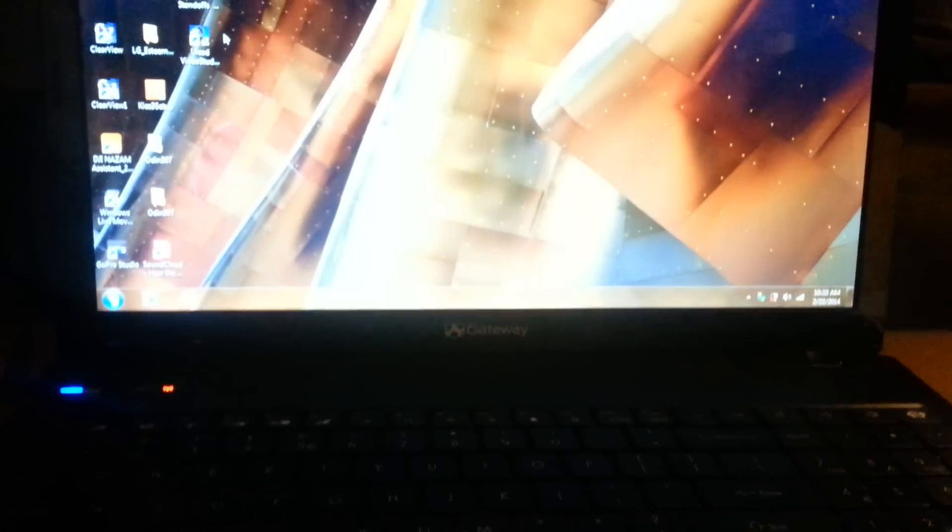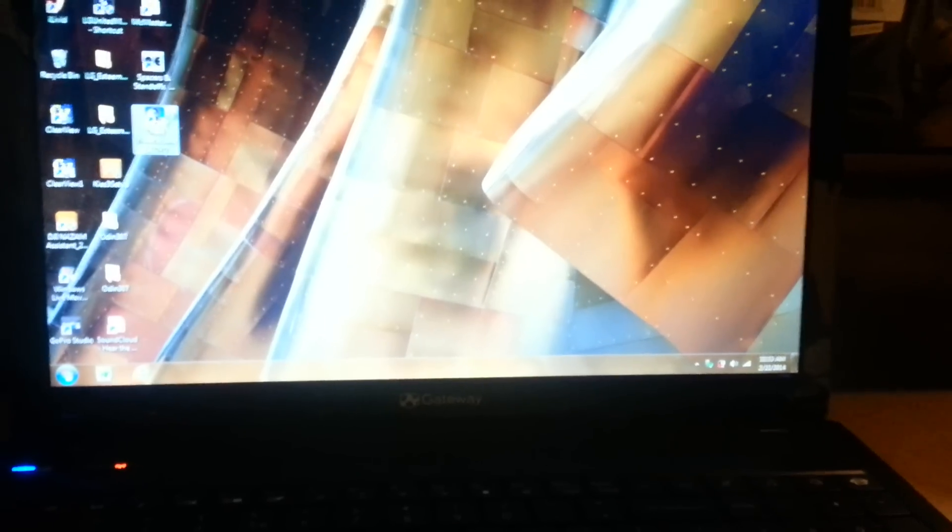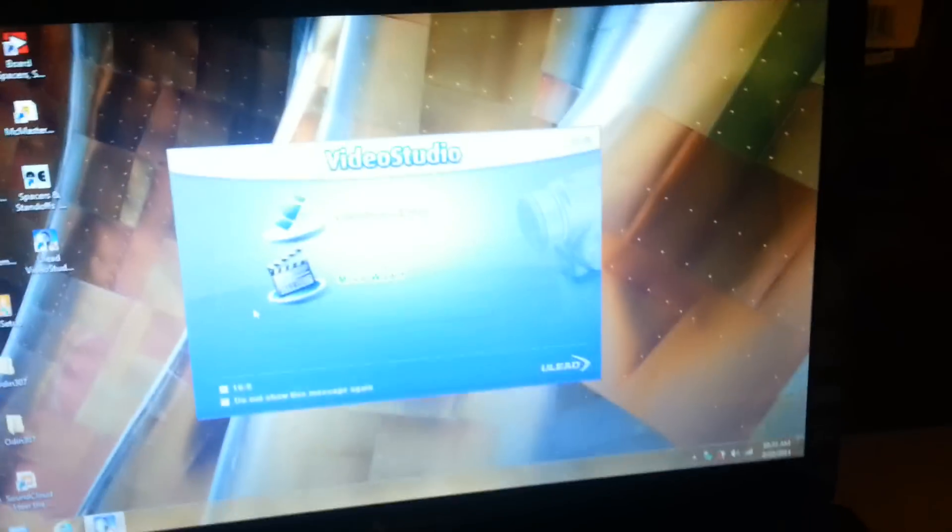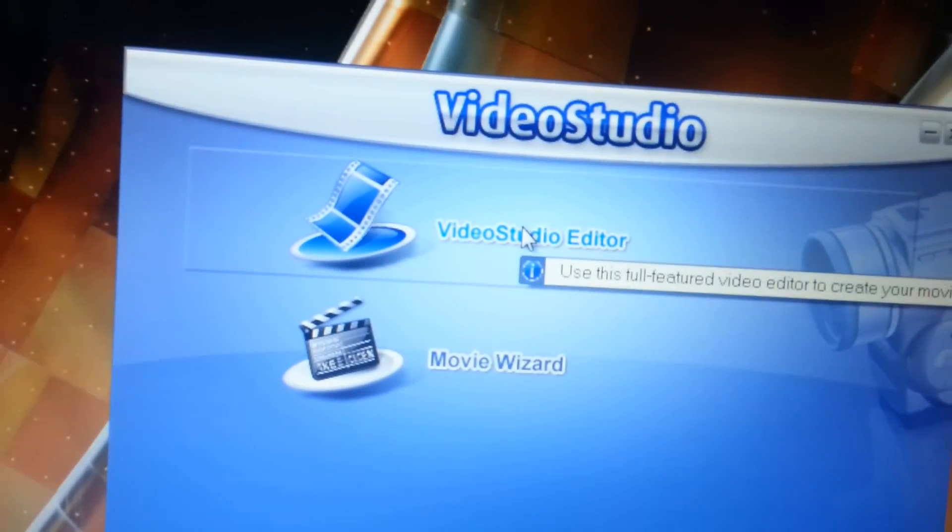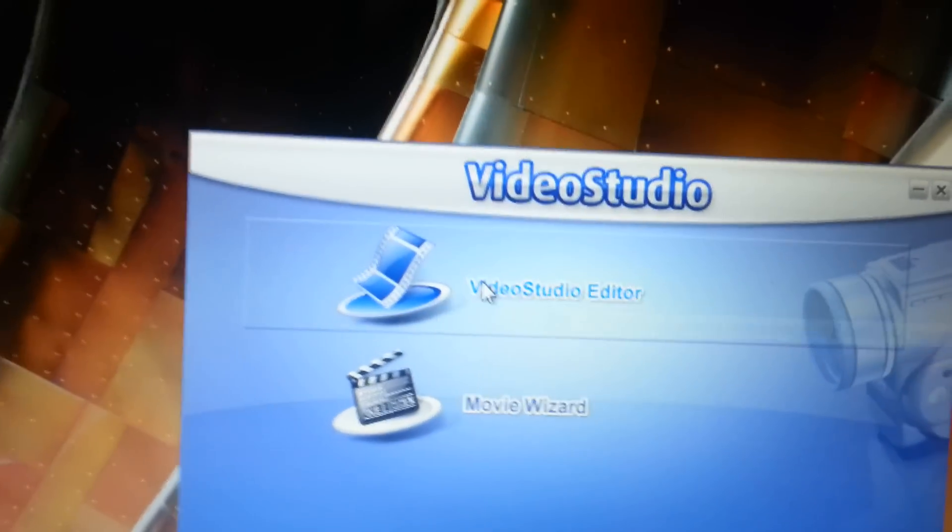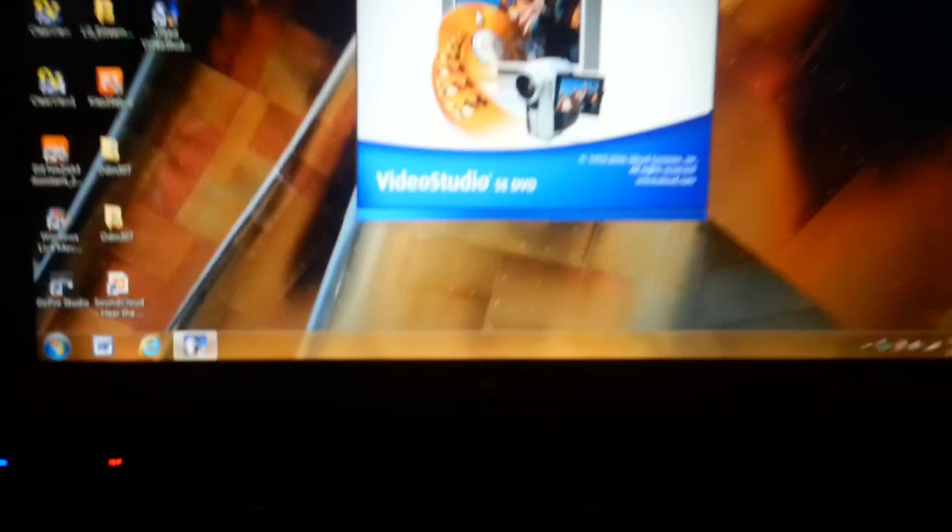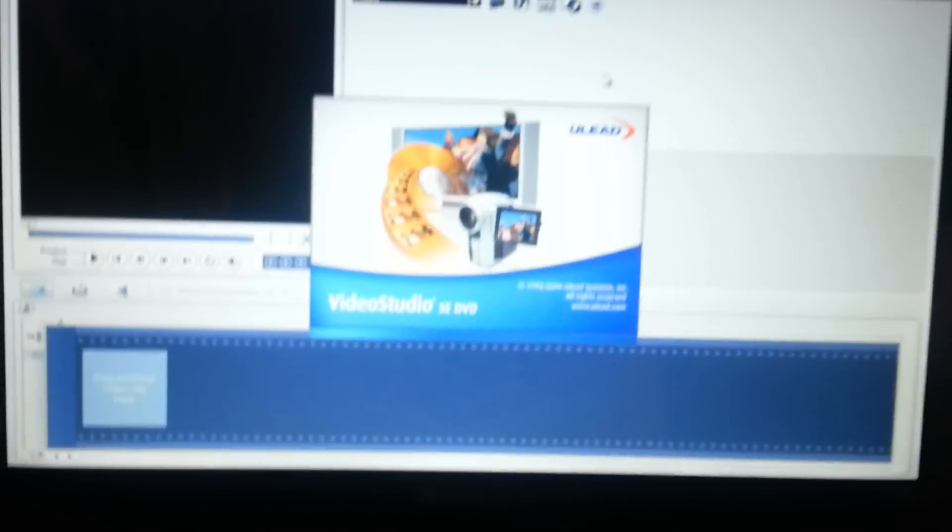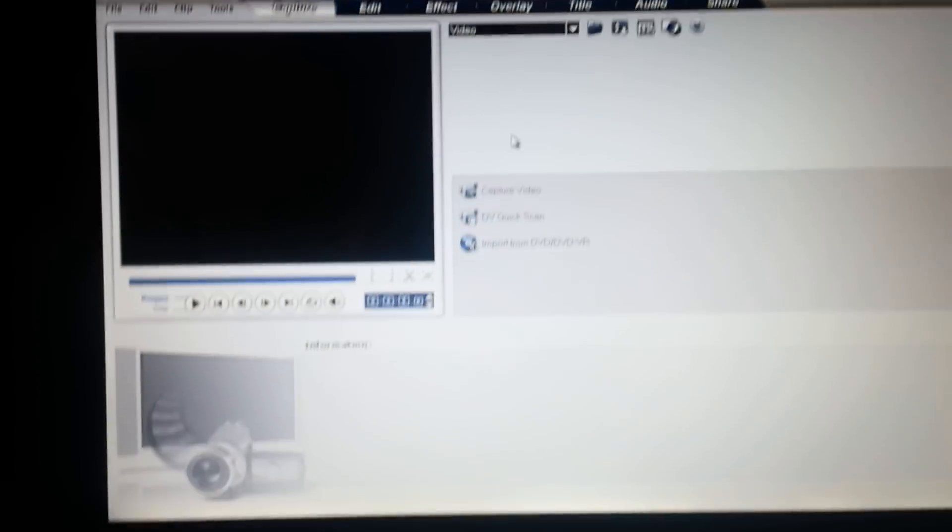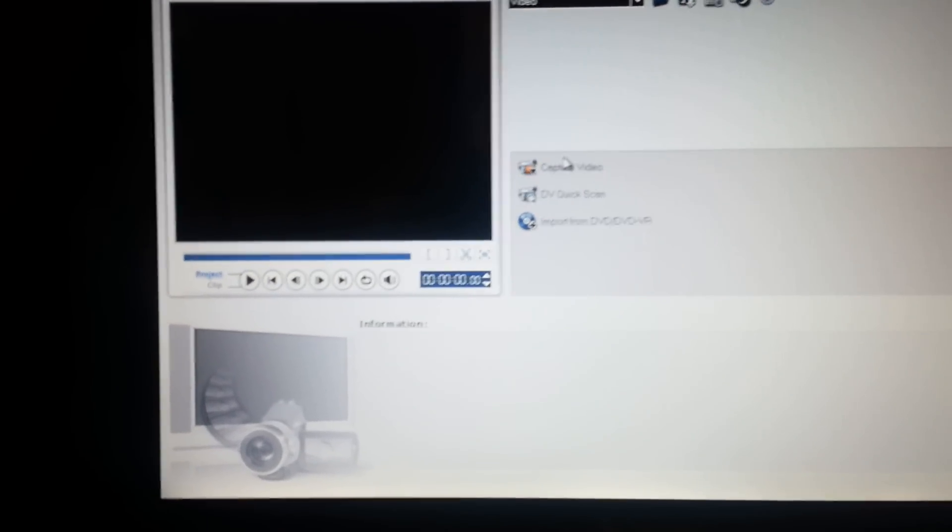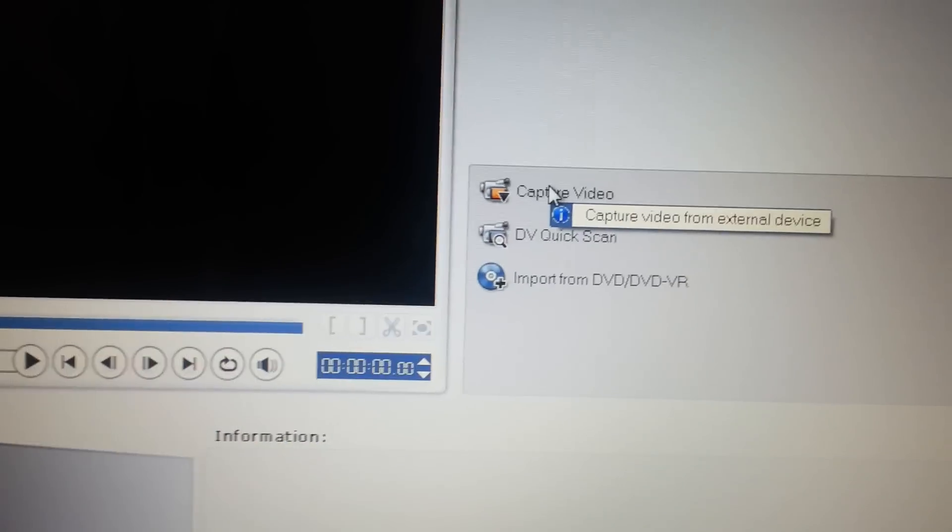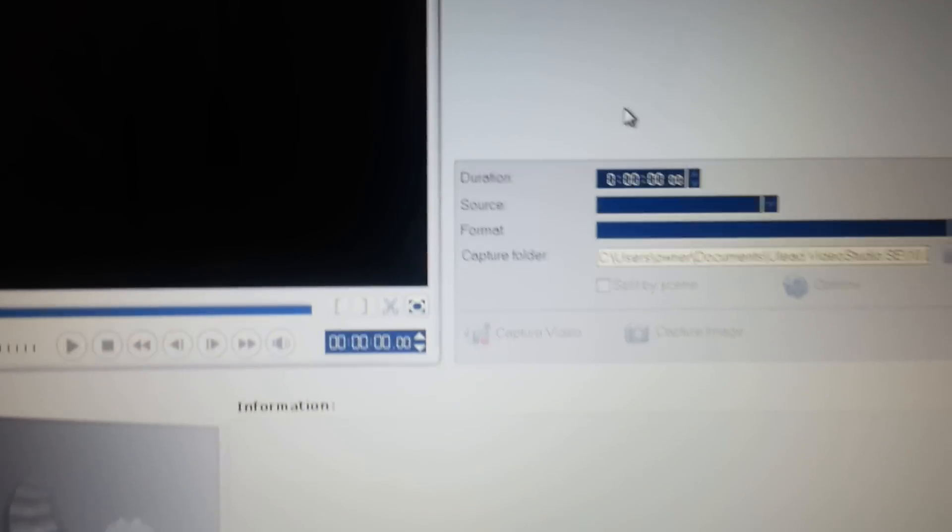And then click on the Video Studio software, and choose Video Editor. And then it'll take you to this screen. Once you're on this screen, you click on Capture. And then Capture Video.